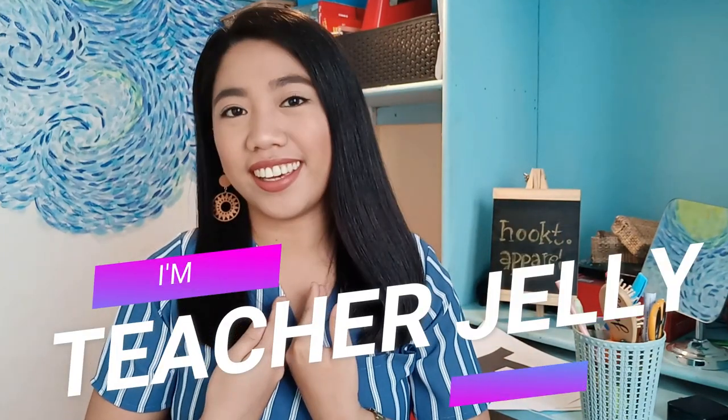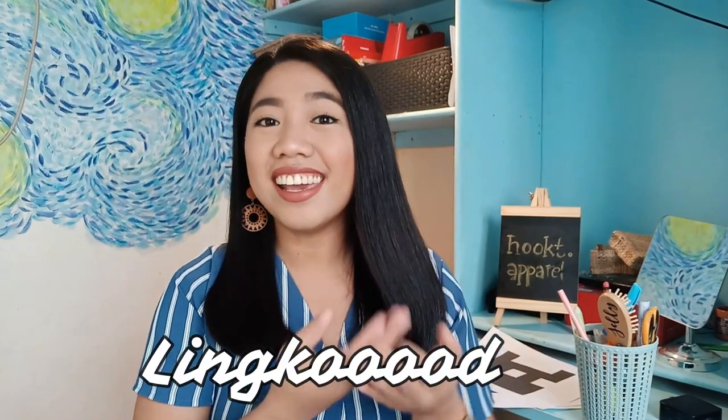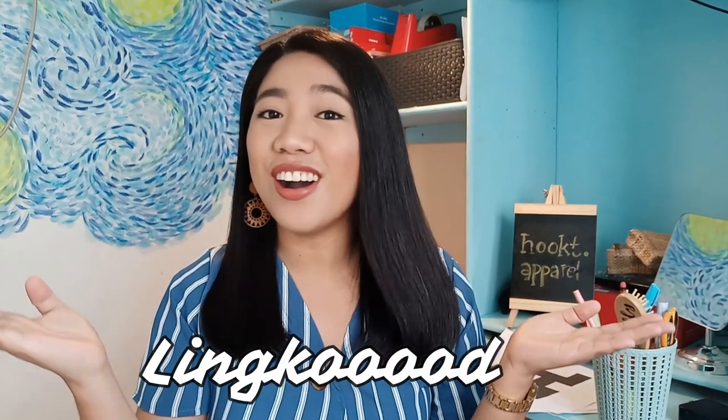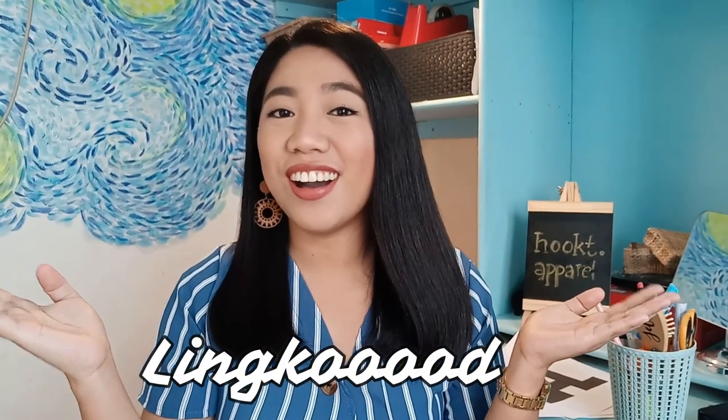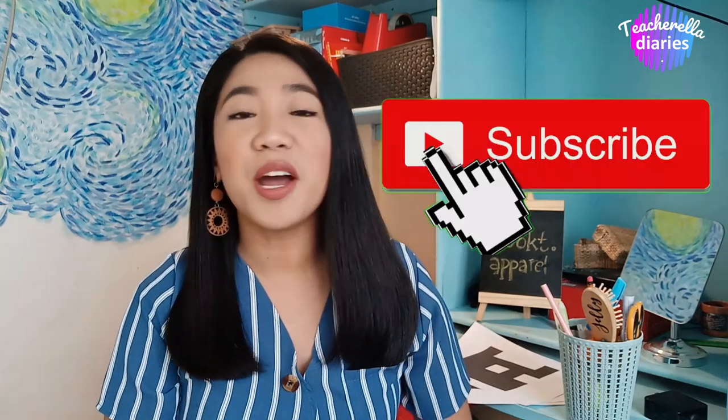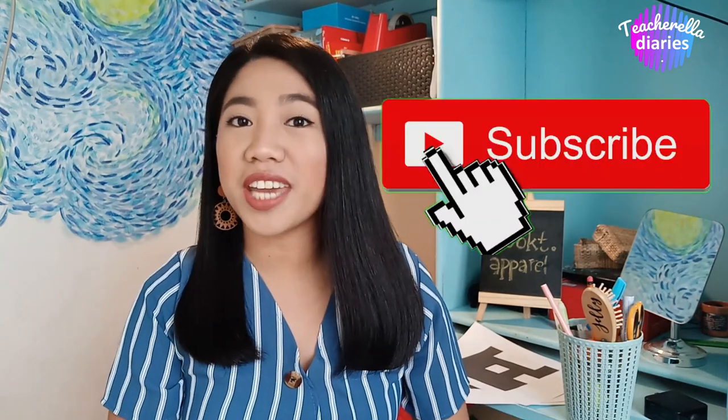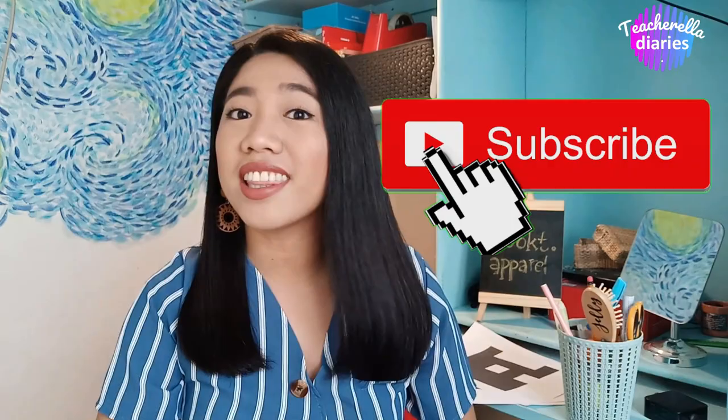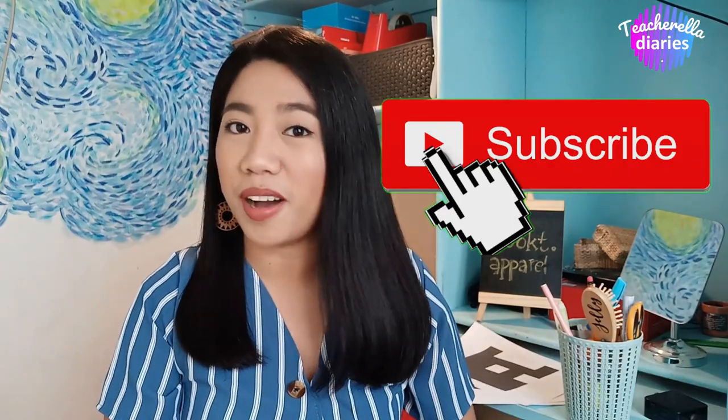Hello, everyone! It's me, Teacher Jelly! Ang inyong Teacher Rellang Lingkot! Welcome to Teacher Rella Diaries. Here in this channel, I publish informative and relevant videos. So if you are new here, please do not forget to click the subscribe button.